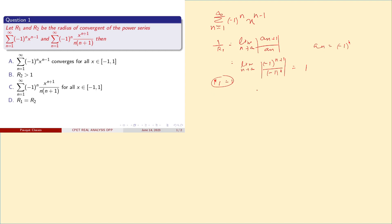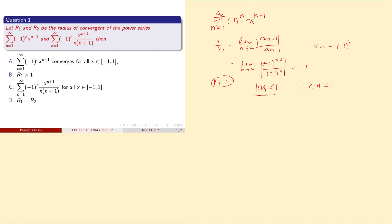That means |x| < 1, i.e., -1 < x < 1, for the series to be valid by convergence. Now the question option says the series is valid for all x belonging to [-1, 1], meaning the endpoints are included. So we have to check for the endpoints.